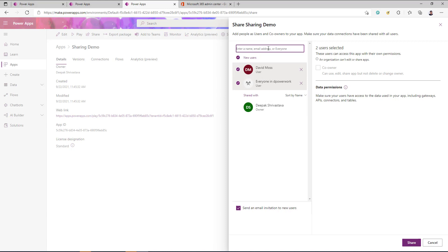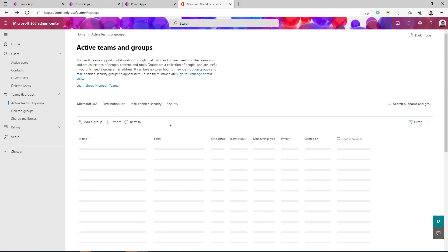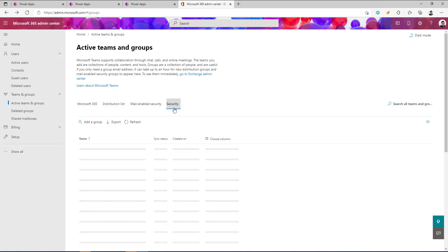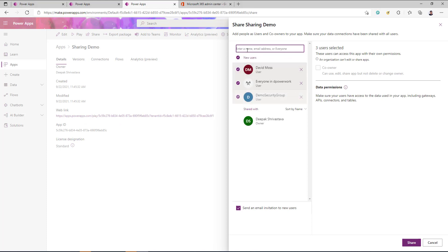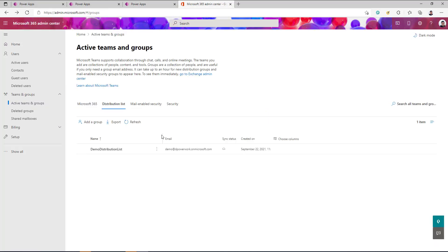The third option is you can also share the app with a group, but the group must be a security-enabled group. If you are the admin of your tenant you can log into admin.microsoft.com, go to Active Teams and Groups, and there you can see different types of groups: M365 group, distribution list, mail-enabled security group, and security group. The last two are security-enabled groups by default, so you can share your app with those groups.